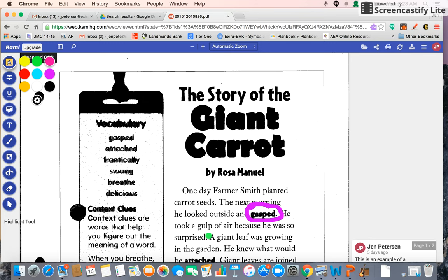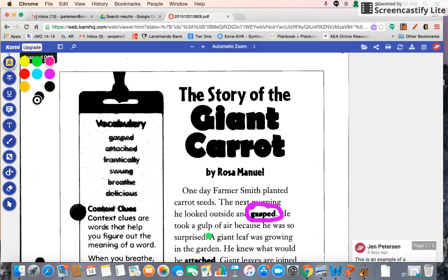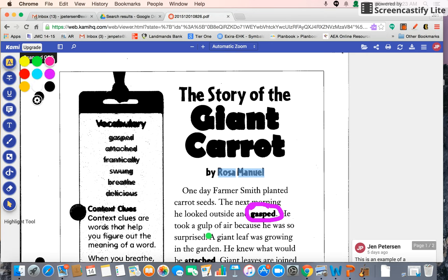The first tool is the highlighting tool. If you look down here, it will always tell you what tool you're in. If you want to highlight, this gives you all the different colors. The first thing you'll do is go down to your arrow so that you're able to select text. Maybe one of the questions was to highlight the author — so they would find the author, highlight it, click on the highlight button, and choose a color. As soon as you let go of your mouse, it's there.